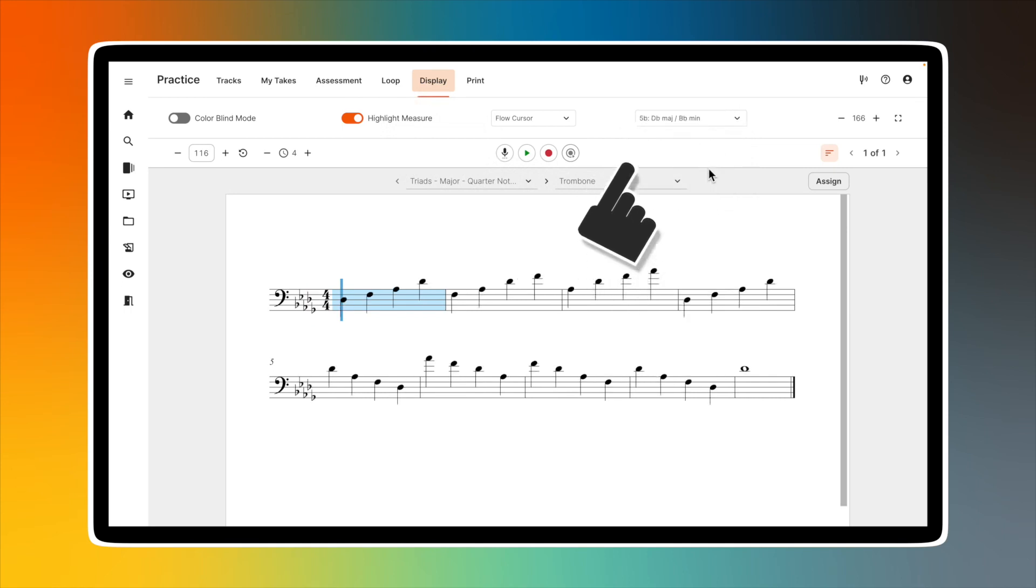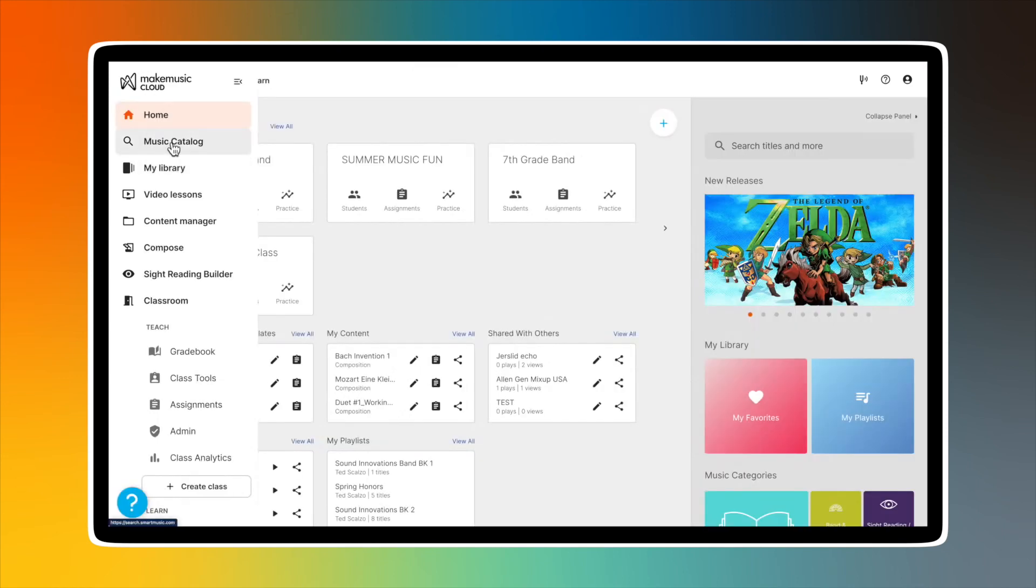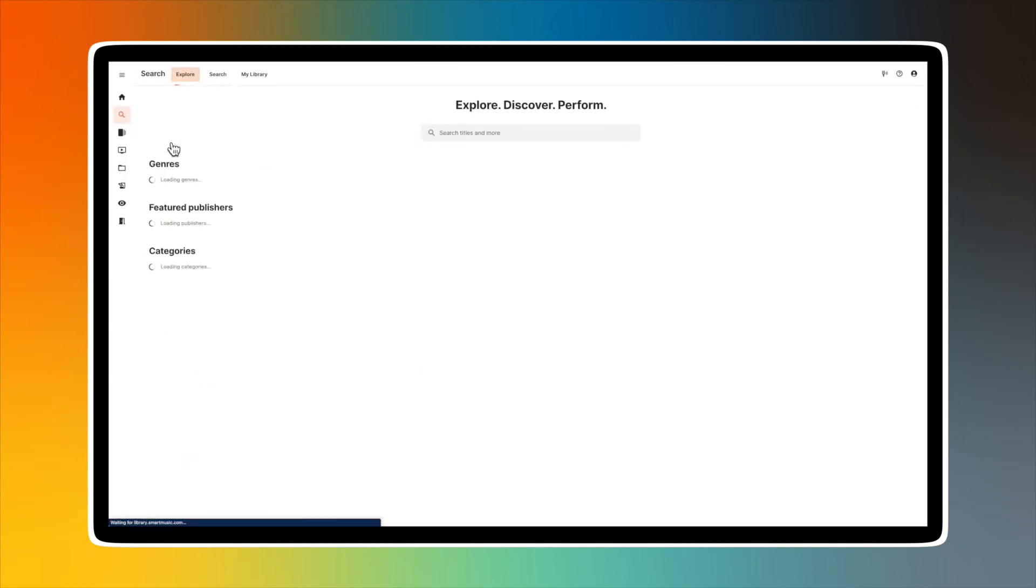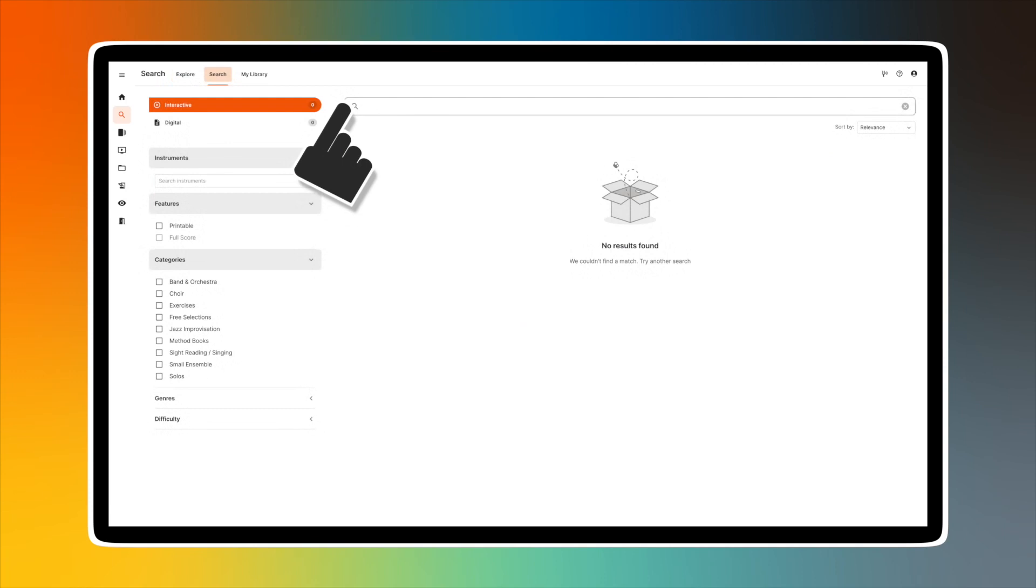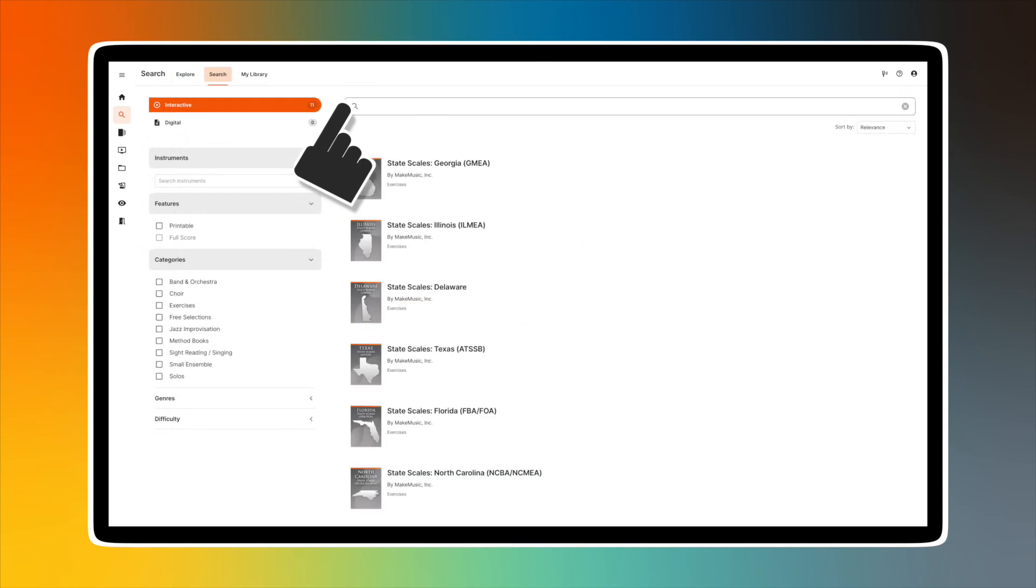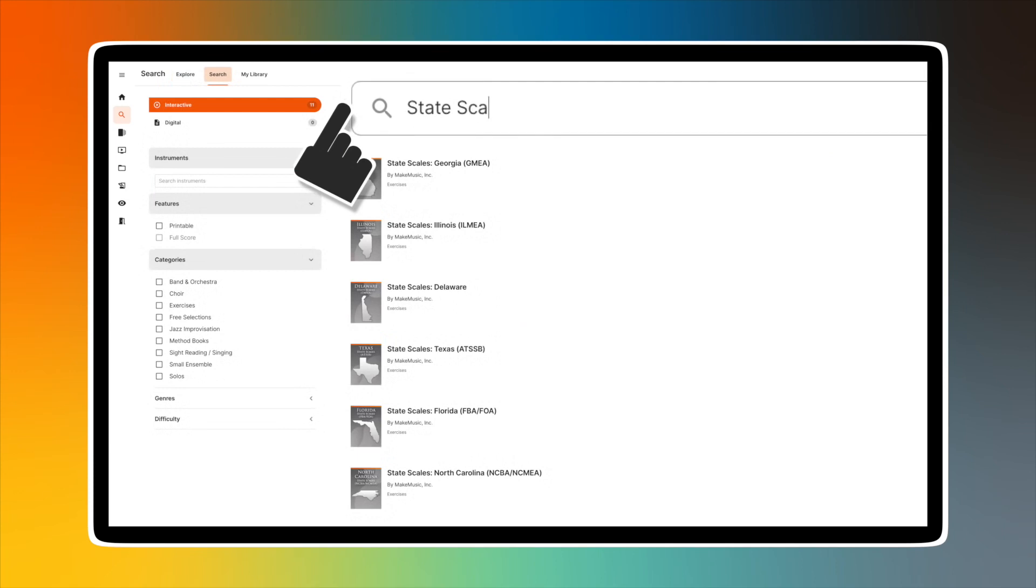Make Music Cloud also has a limited number of state scales that are accessible. To access them, make sure no filters are selected, and then simply type 'state scales' in the search bar.